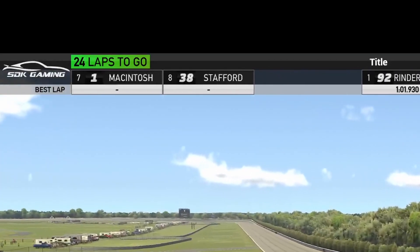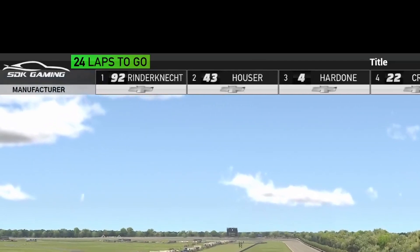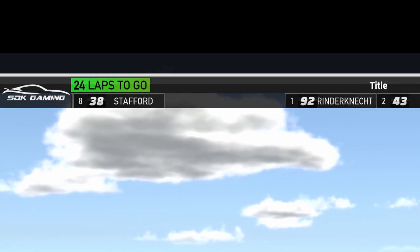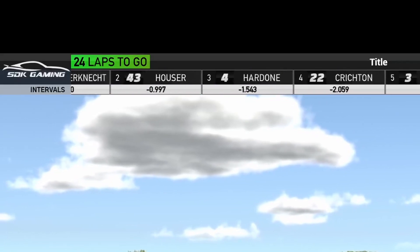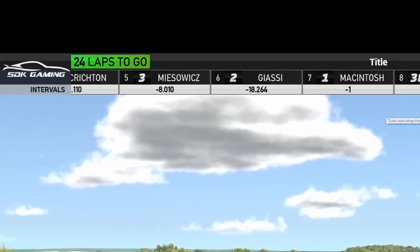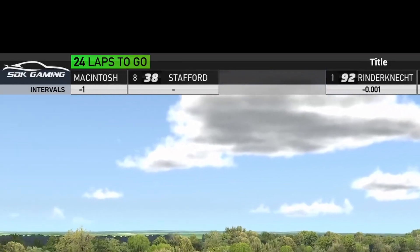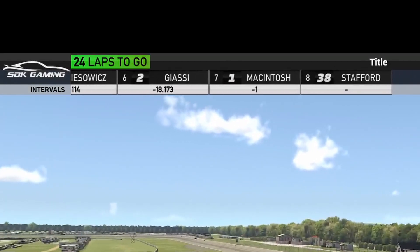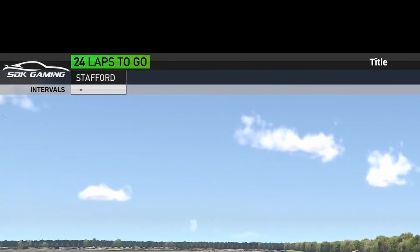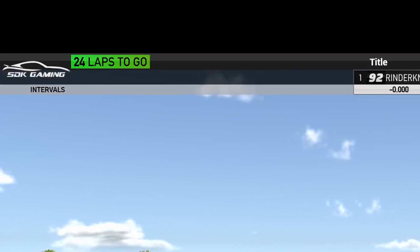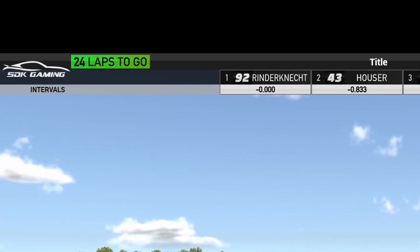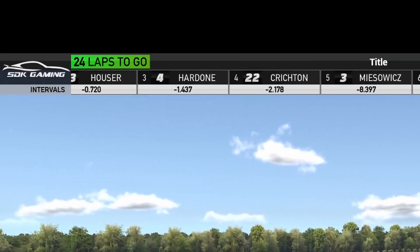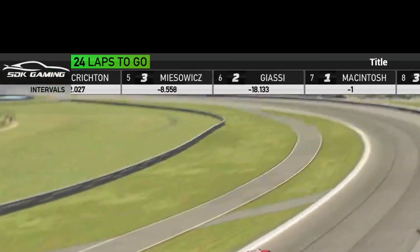Switching to Best Time shows the fastest lap times; Logo shows the car logos — all Chevys here — and No Data hides the ticker. Back to Gap: if the drivers are moving too quickly, you can change Screen Time to 10 seconds. Next time we get back to the start it will have slowed to half speed. Speed it back up to 5 seconds and that change will take effect on the next cycle.